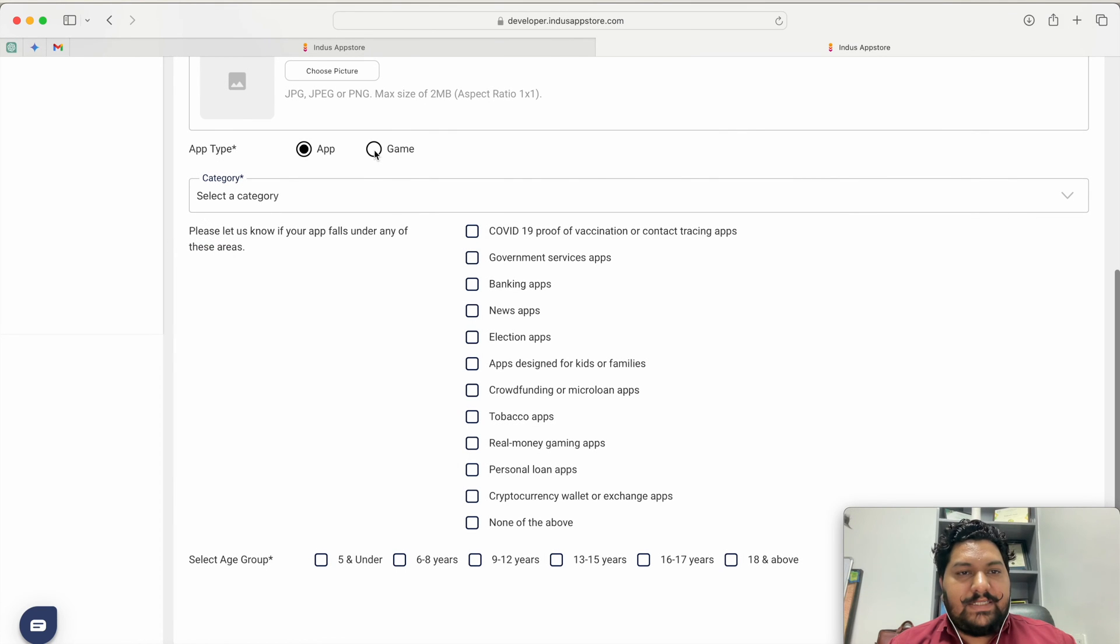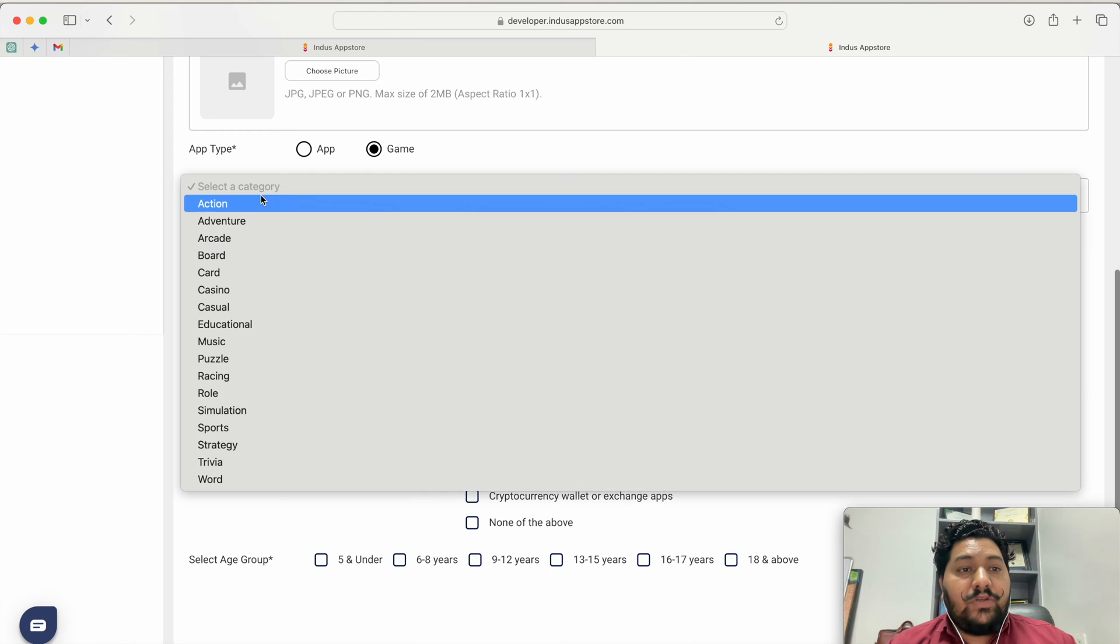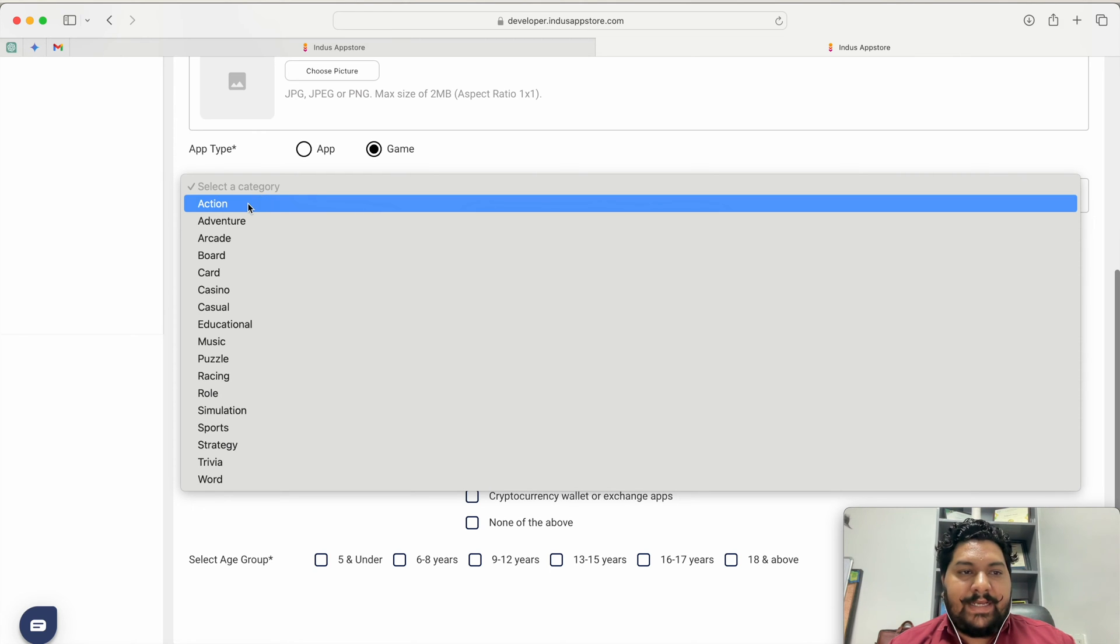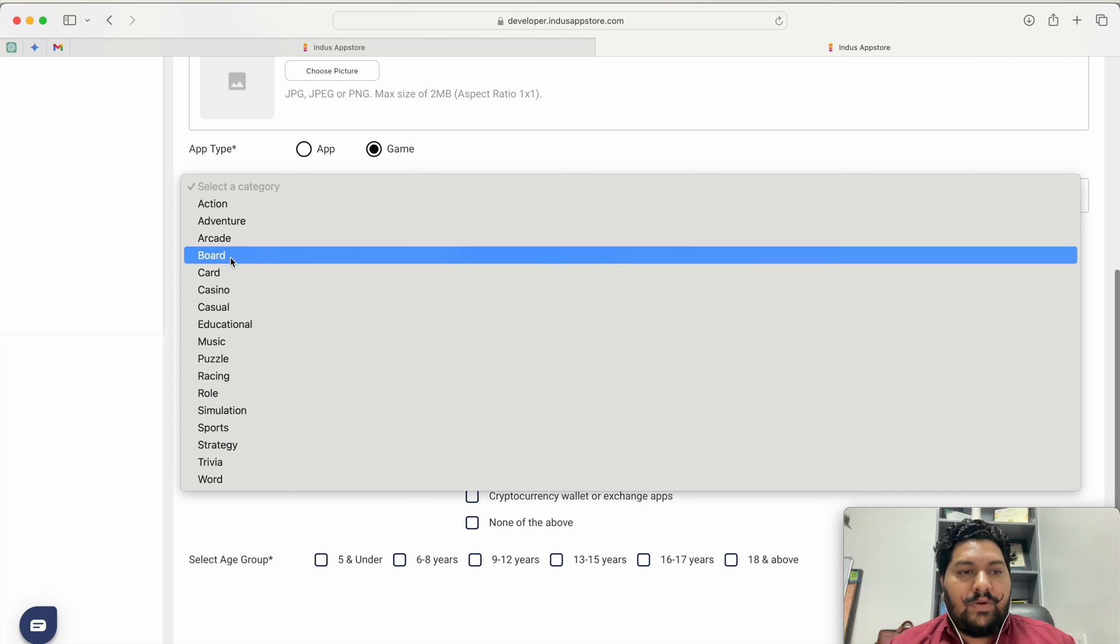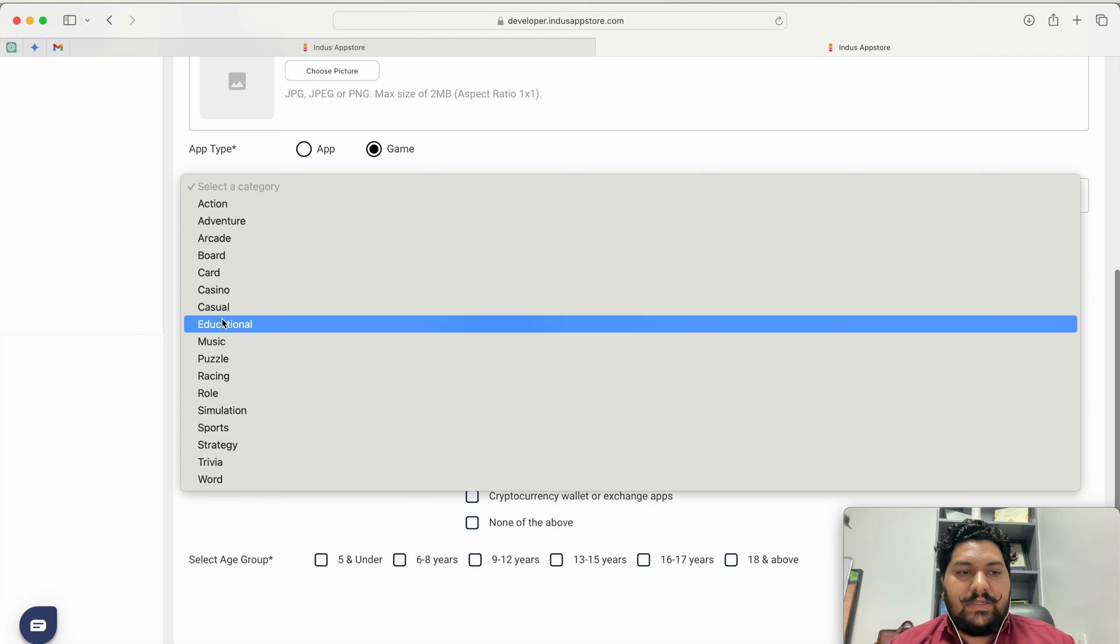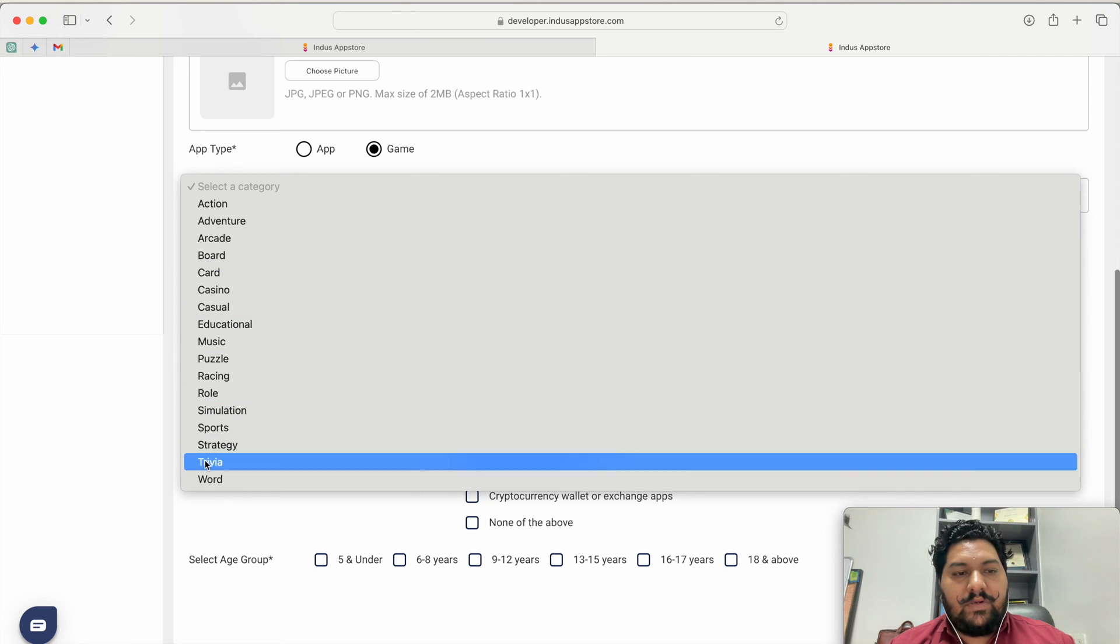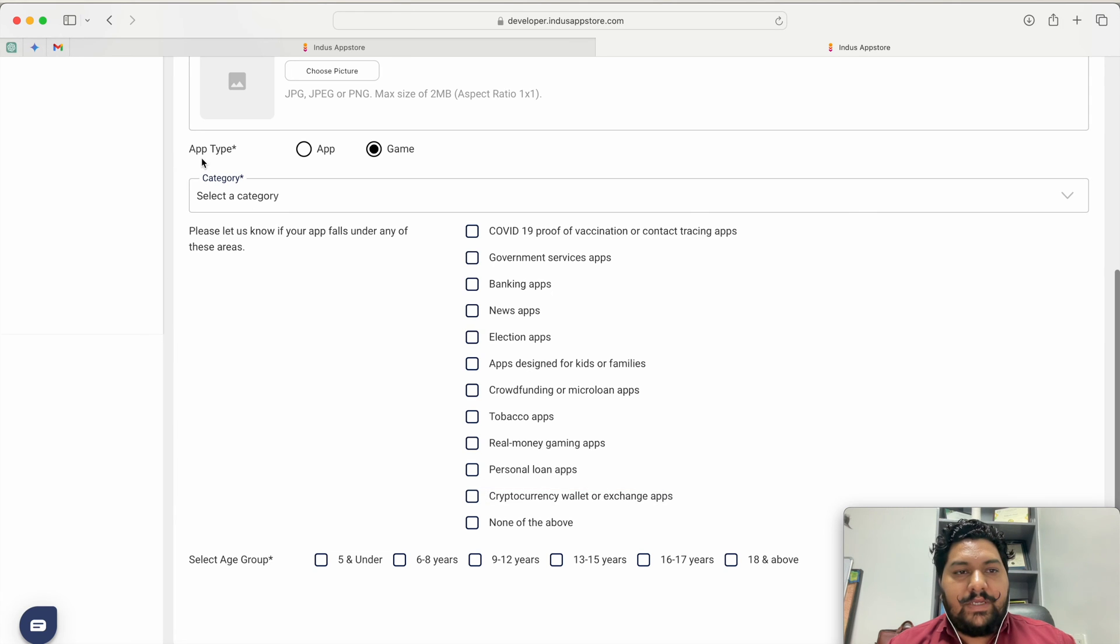Now if it is a game then you have to select what type of game it is. It is an action, adventure, arcade, board, card, casino, casual or any other thing. So these things you have to select.